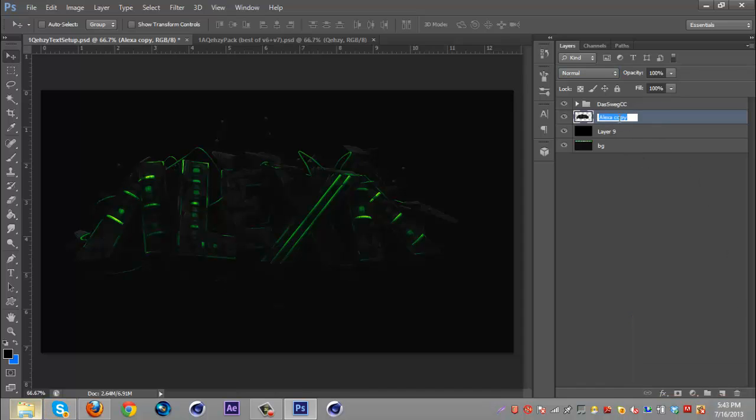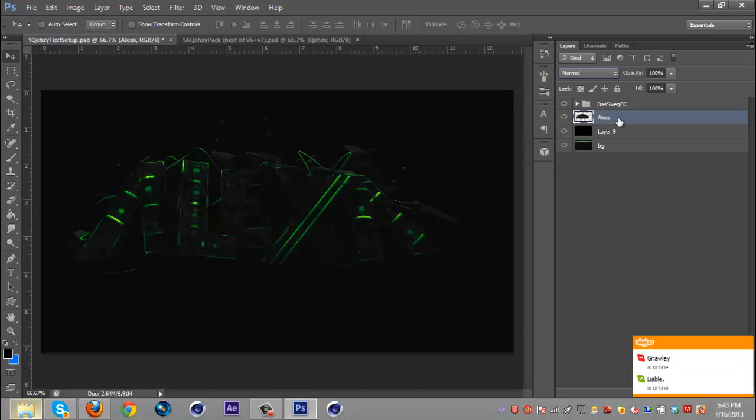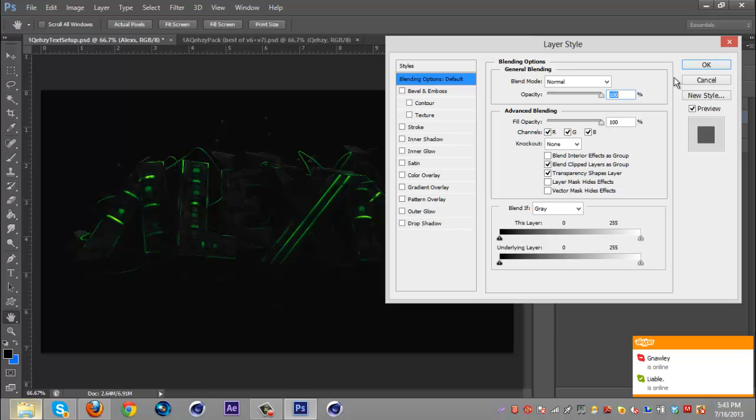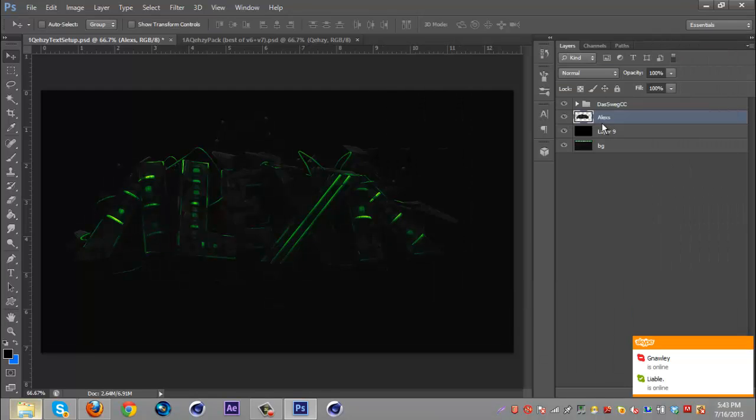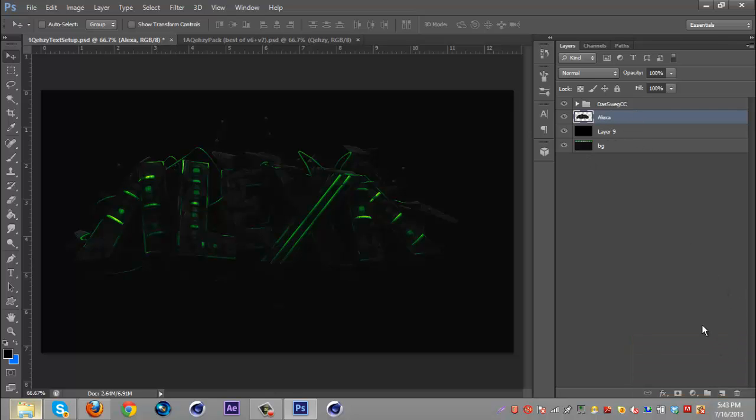So once you've done that that's basically all there is to that. You can just rename this now, so I'm just going to name this Alexa.